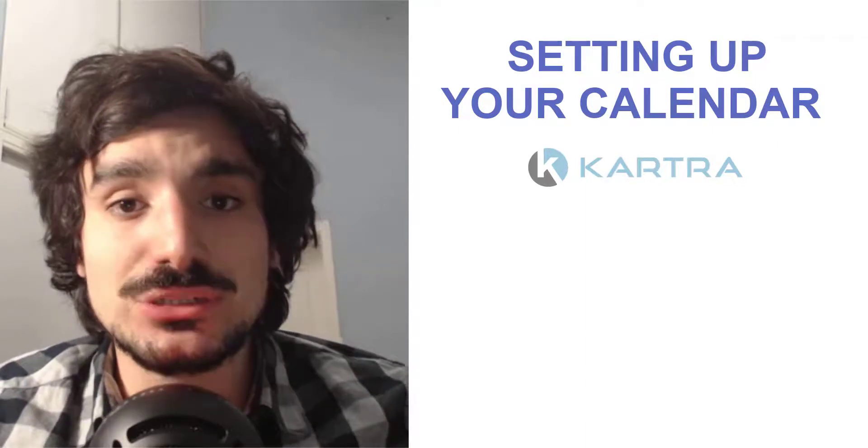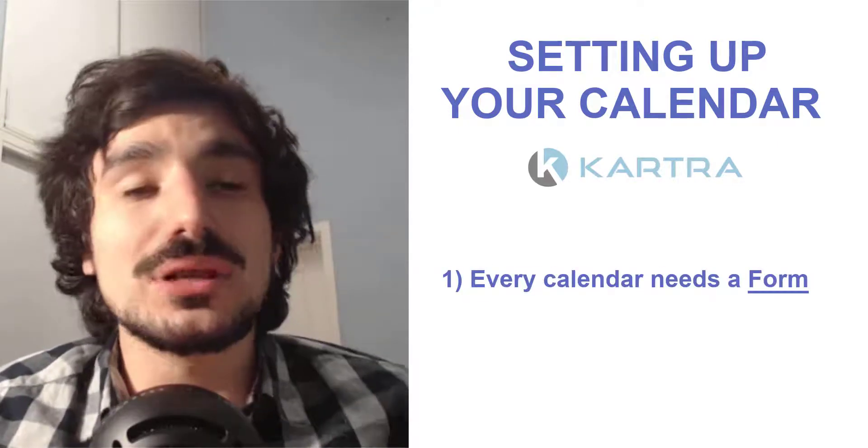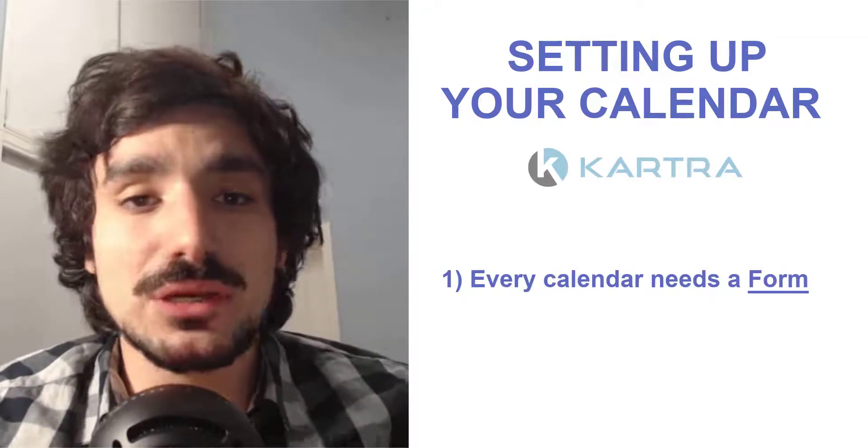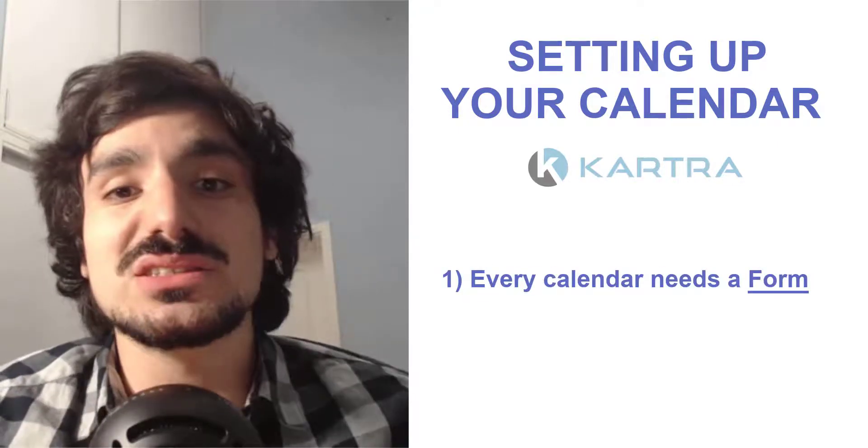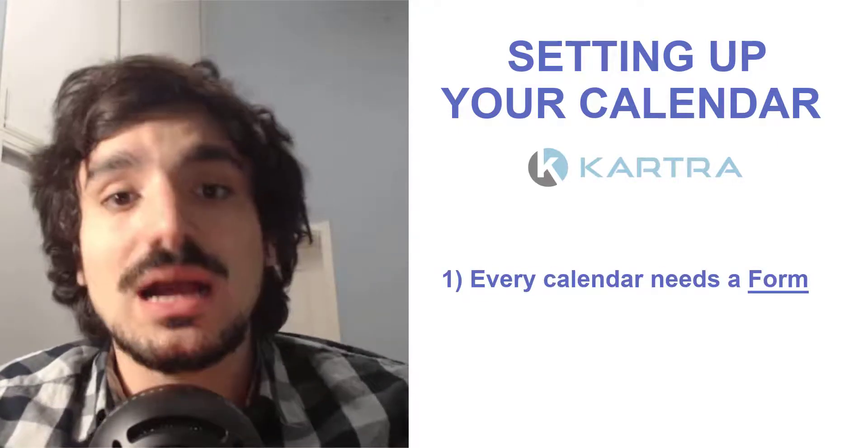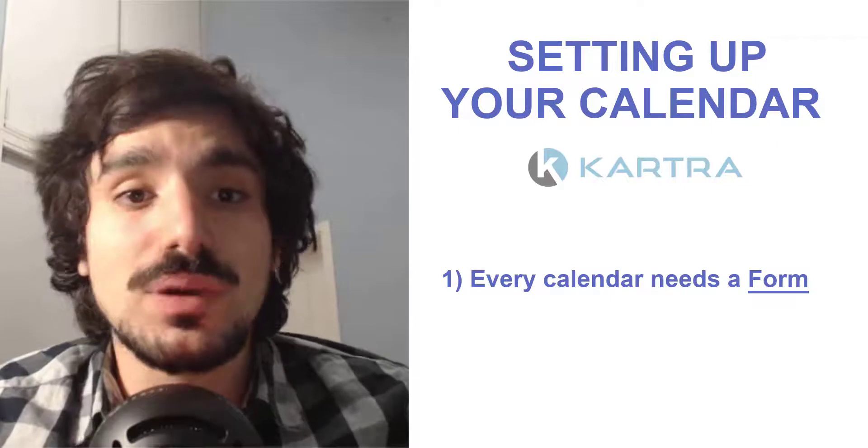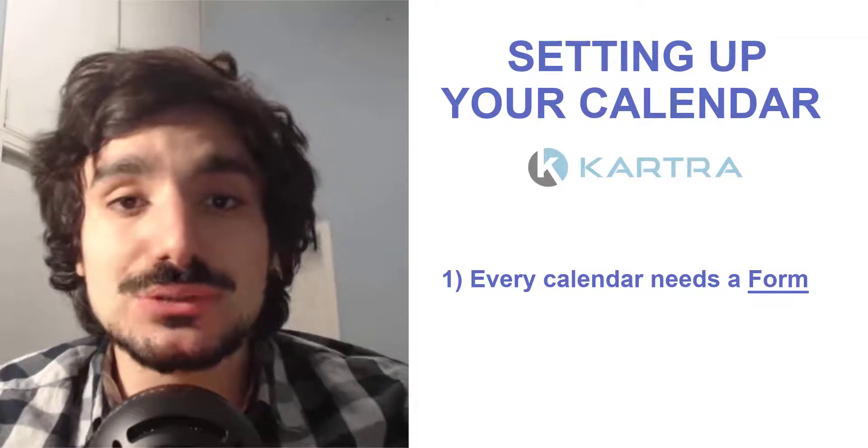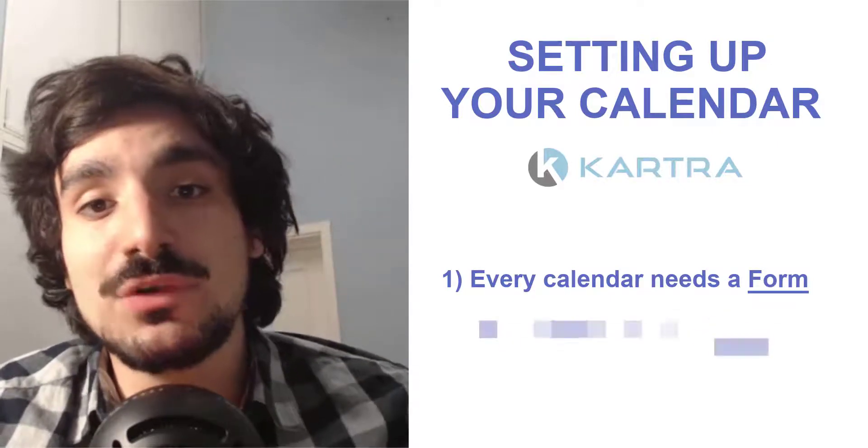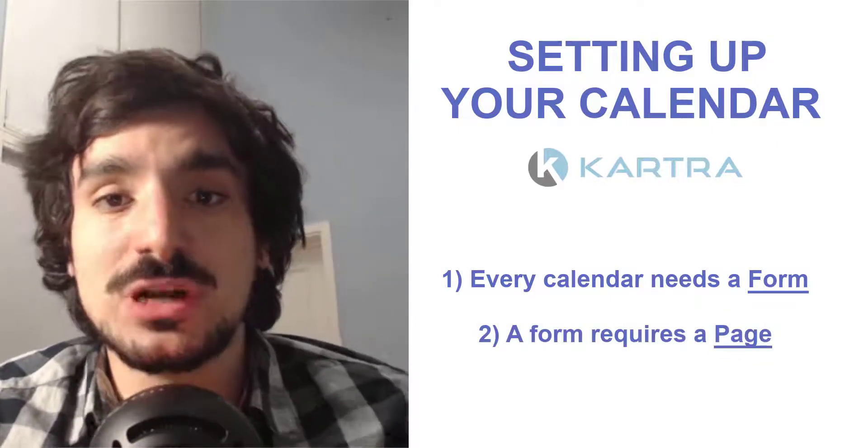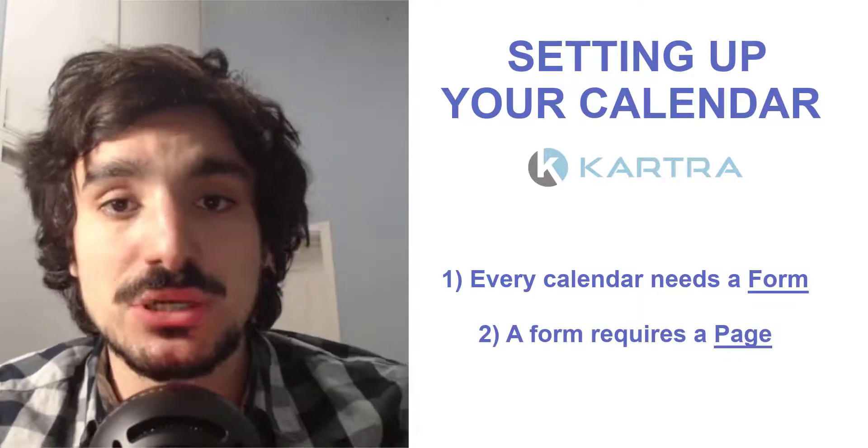The first thing that you need to do when you are creating a calendar in Kartra is to know the logic behind it. The first thing you need to know is that any calendar you create needs a form. And a form, by definition, in Kartra requires a confirmation page or a success page.